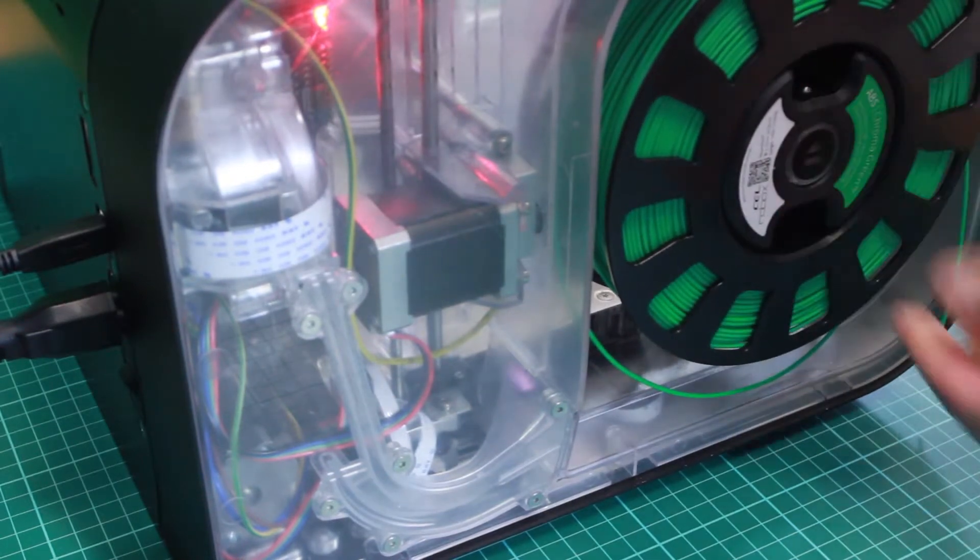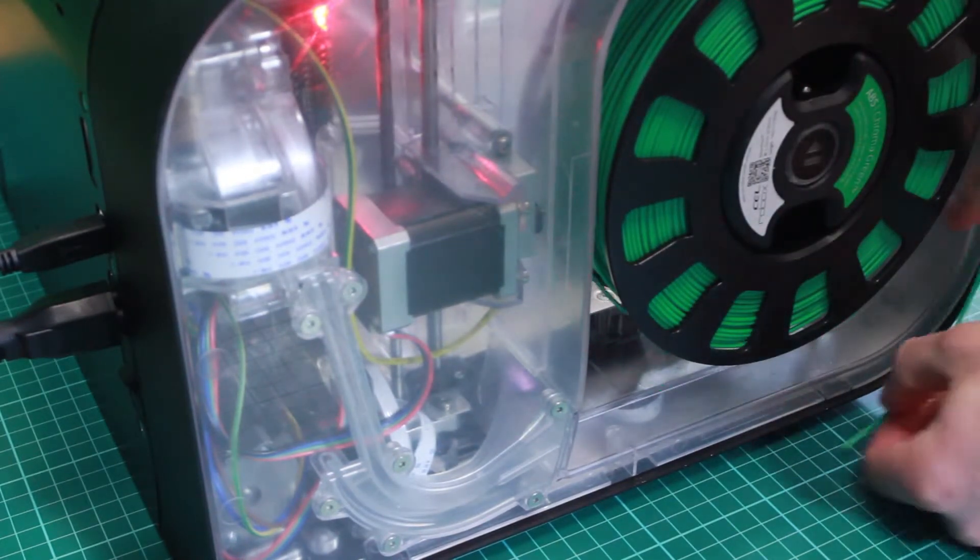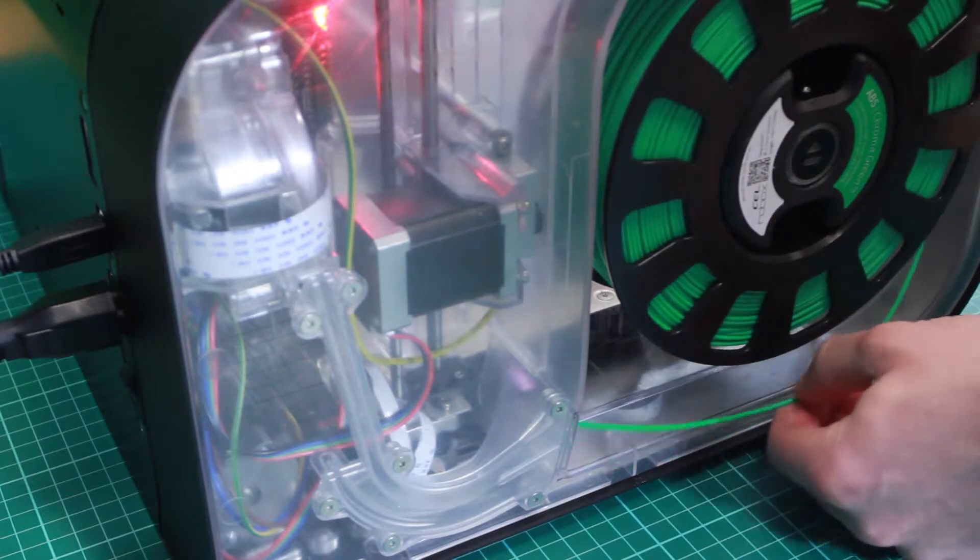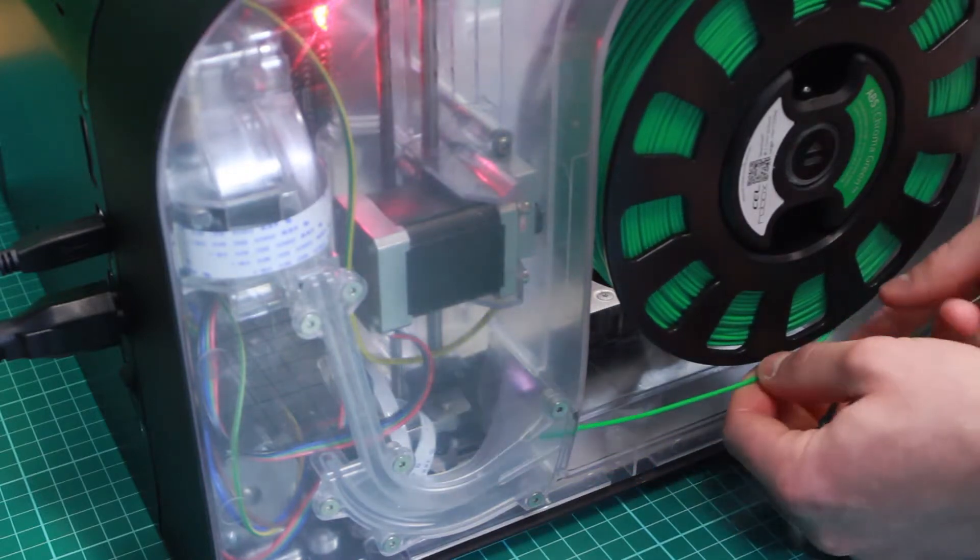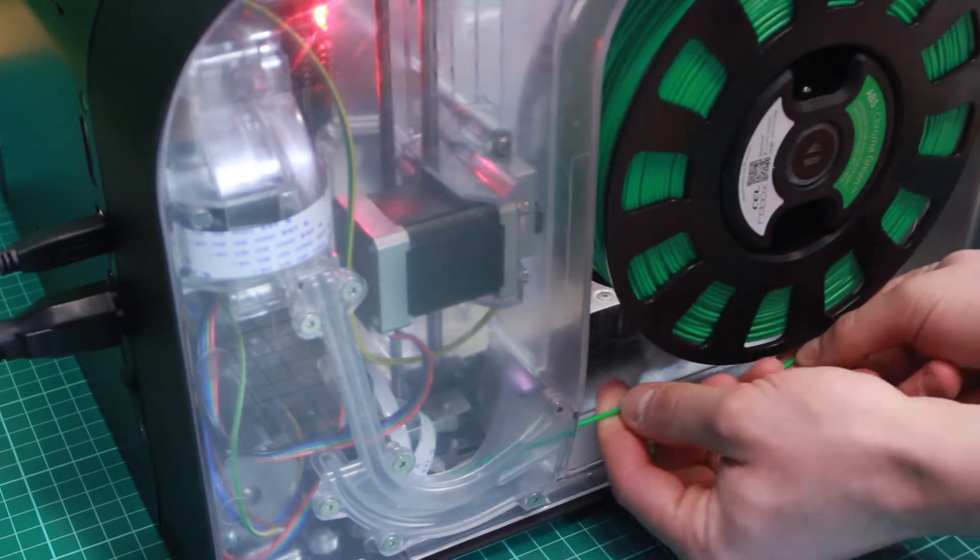Once the smart reel is on the printer, you need to feed the filament into the extruder. Find the end of the filament and feed it into the extruder guide.